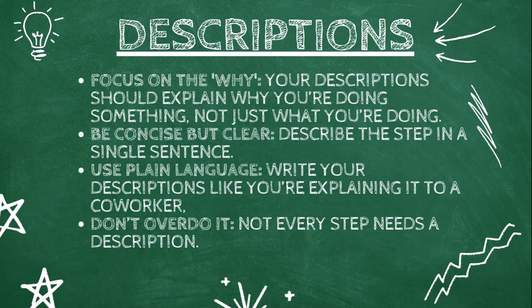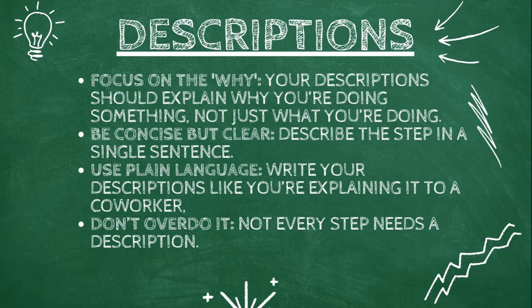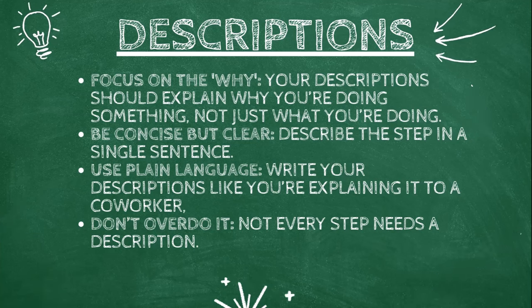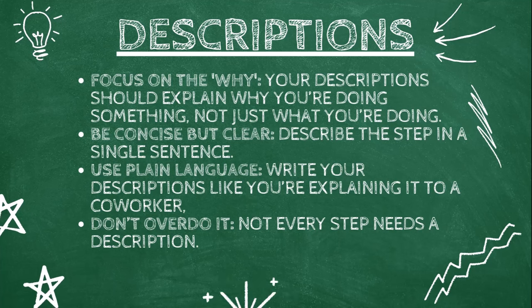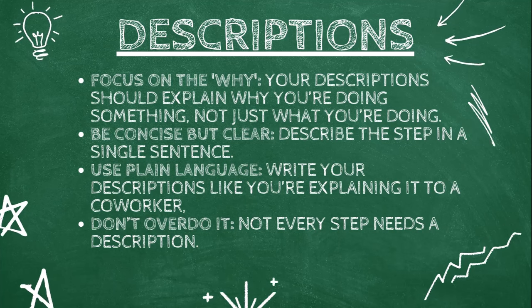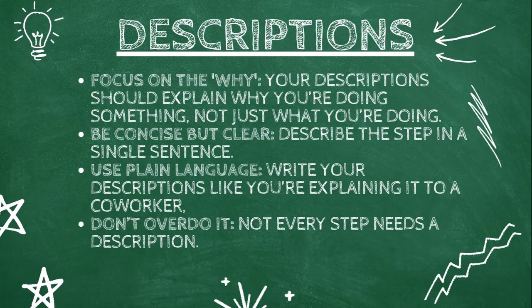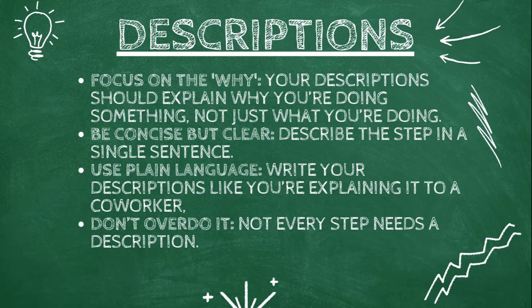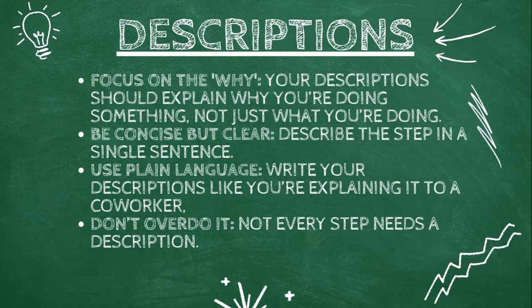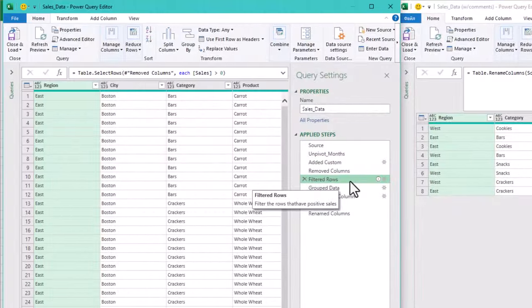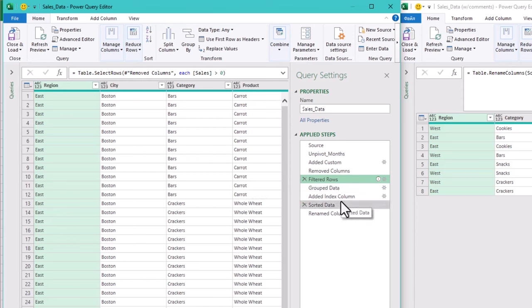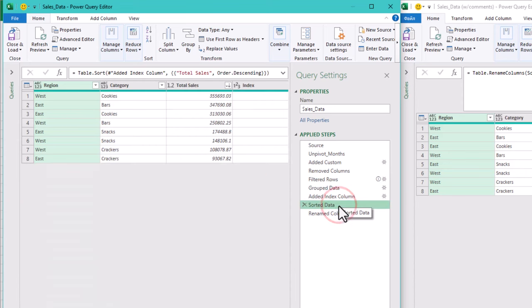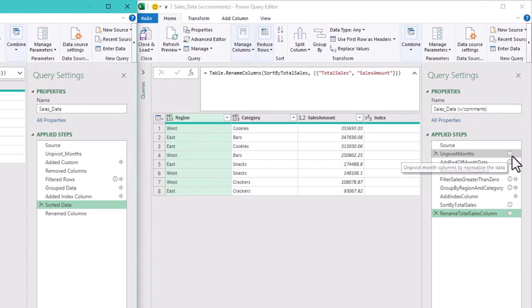Be concise but clear. And don't overdo it. Not every step needs a description. Use them when the step is complex or when someone else or future you might not remember why that step was added. Descriptions make your query much easier to follow, especially when collaborating with others or future you who is wondering what was I thinking here. Use descriptions when you want a brief explanation that is visible while browsing through the steps.